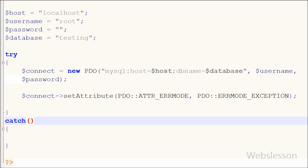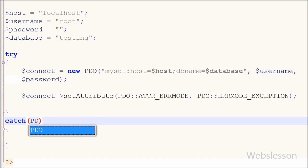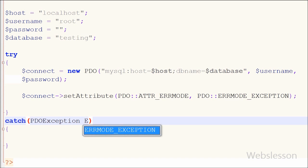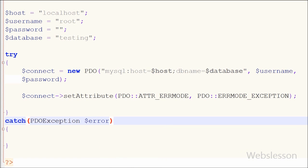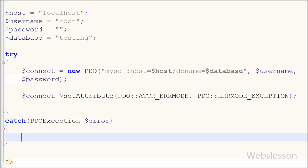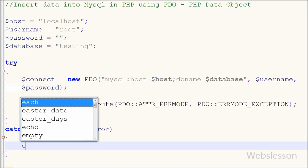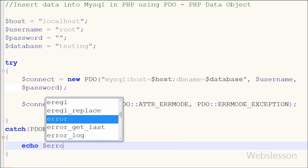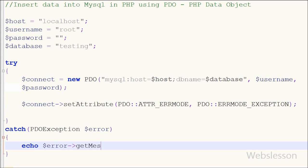If there is any error in the database connection or insert operation, we can easily handle it using the PDO exception. In the catch block I define PDOException with one object called $error. To print the error message I write an echo statement using $error->getMessage(), which gives us the specific error message.